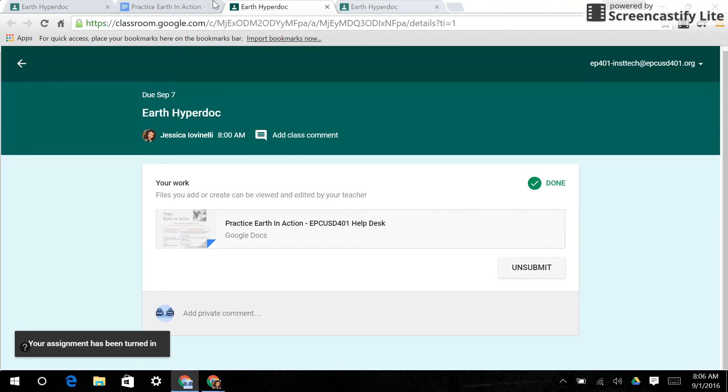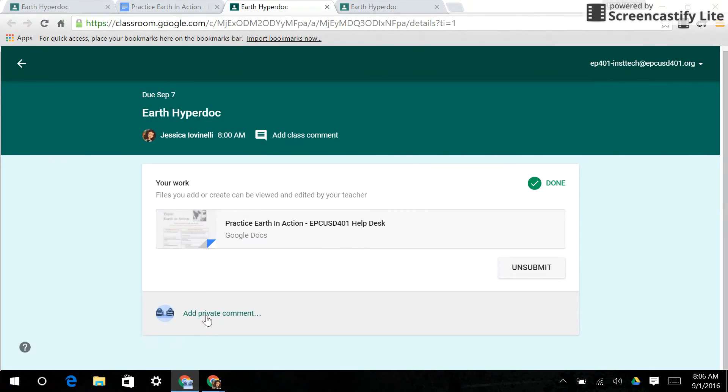So you can see how simple this is from the student's end to put assignments in. I could also put a private comment here as the student to the teacher saying, you know, I made some changes. I wasn't sure if I liked them or not. Please let me know if I need to resubmit. And that will go to the teacher only.